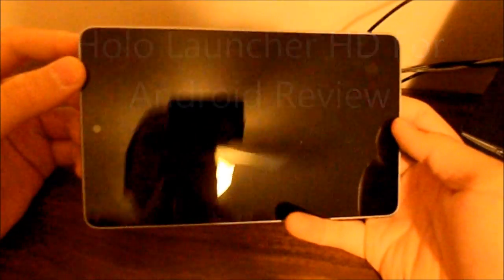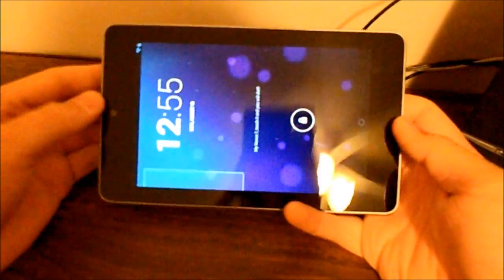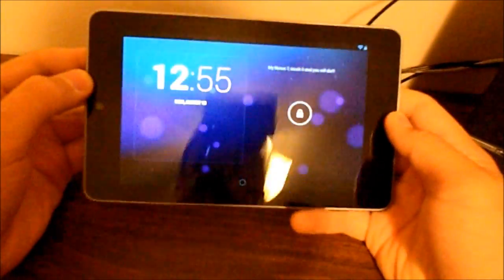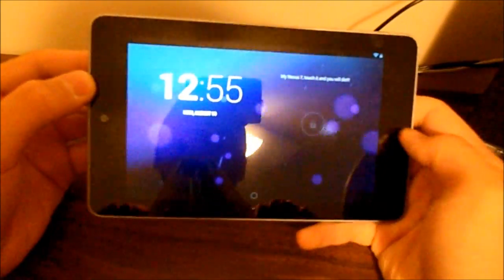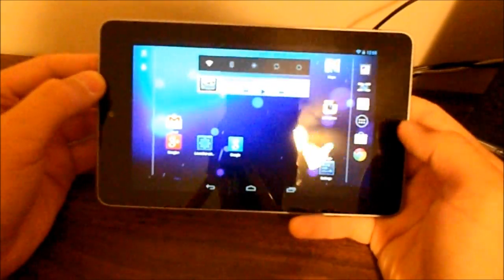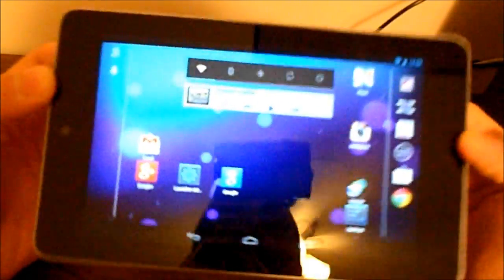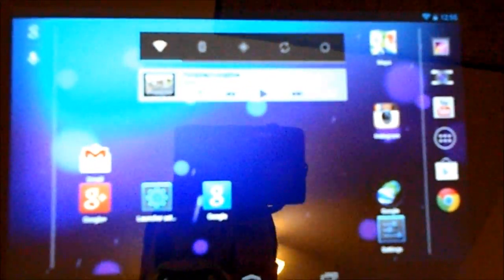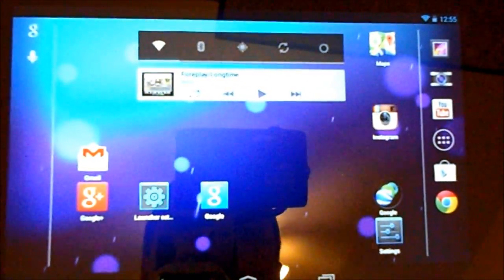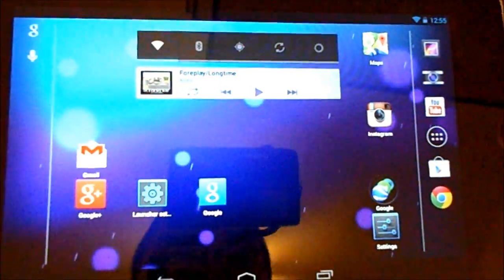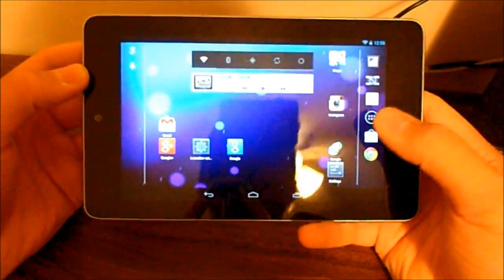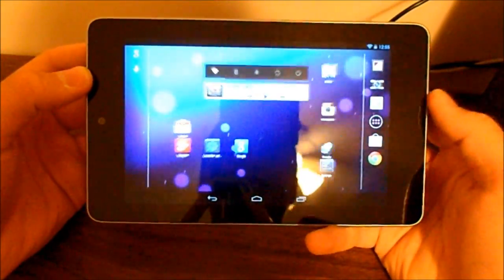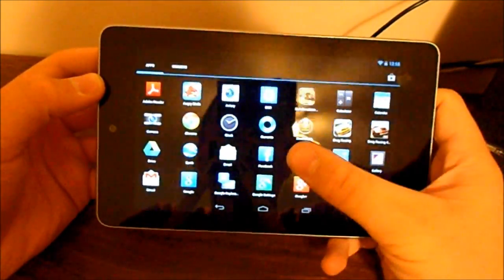Hey guys, I'm going to bring a review on this launcher I found on the Google Play Store called HoloLauncher HD. This may look like stock Android, and if you've seen it before, it does have some more features though.